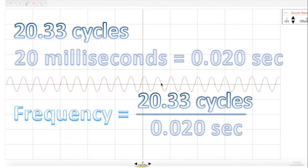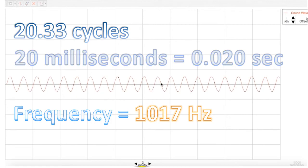Calculating frequency. Frequency is the number of cycles over the total amount of time. We counted 20.33 cycles. Total time is 20 milliseconds, or 0.020 seconds. And we get a value very close to 1,024 hertz: 1,017 hertz.